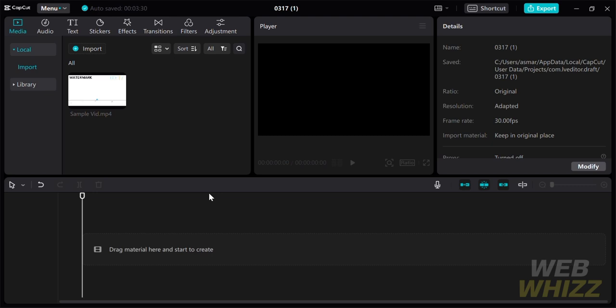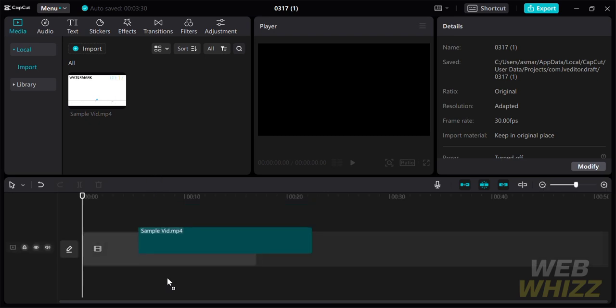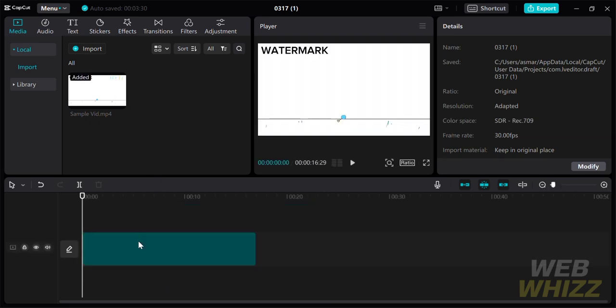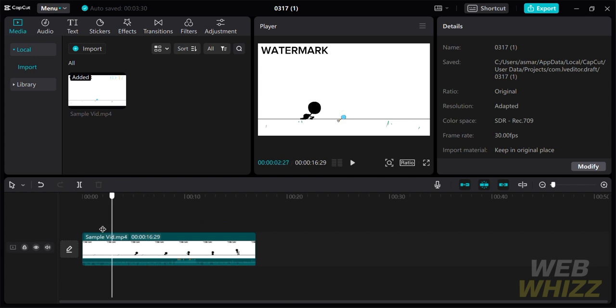The first thing you need to do is open your CapCut. In media, import the video you want to edit. To do that, just drag the video from top to bottom. After that, you can now see the main video that you're going to edit.